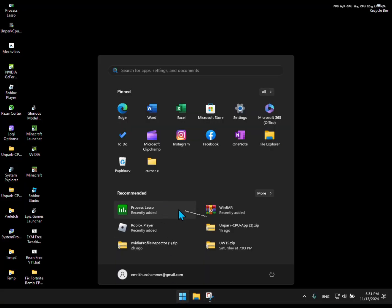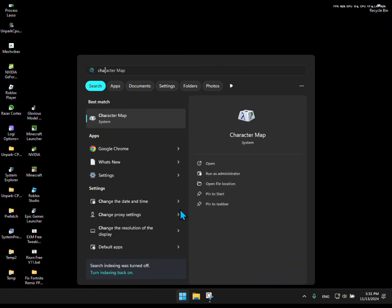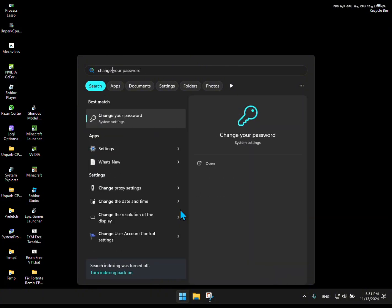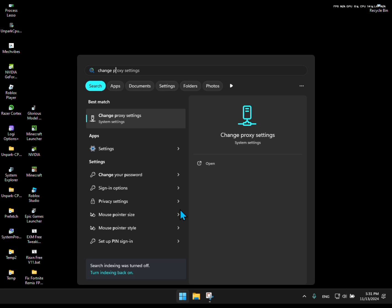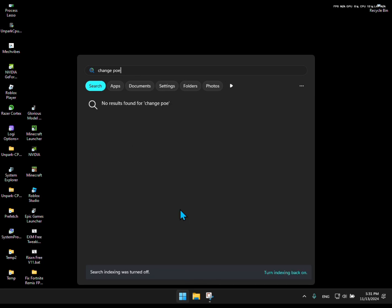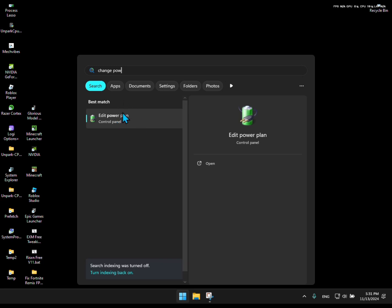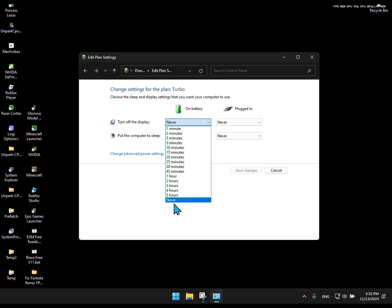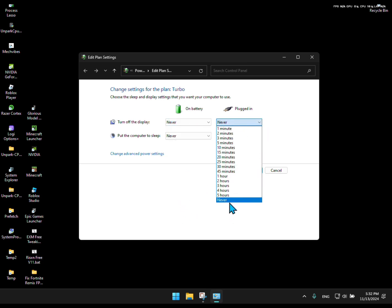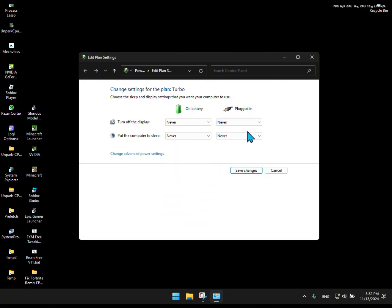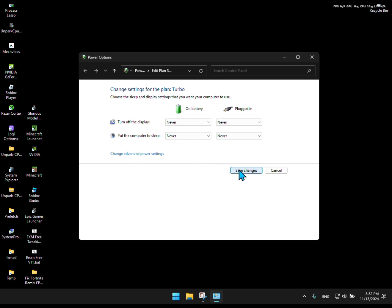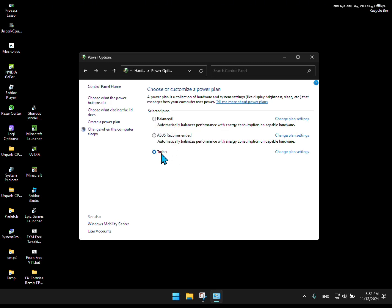Okay, first search for change power plan. Then turn all of these to off. Then save settings. Then change it to turbo. Then close the tab.